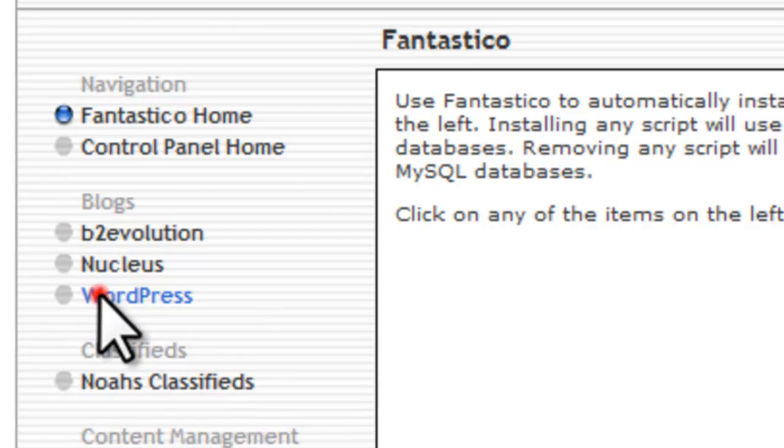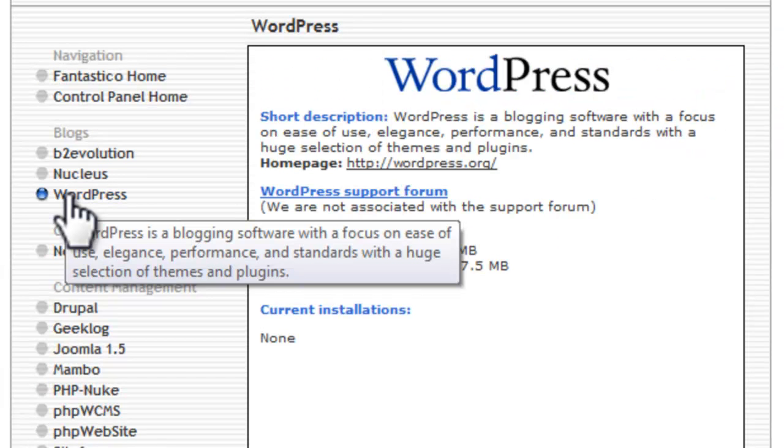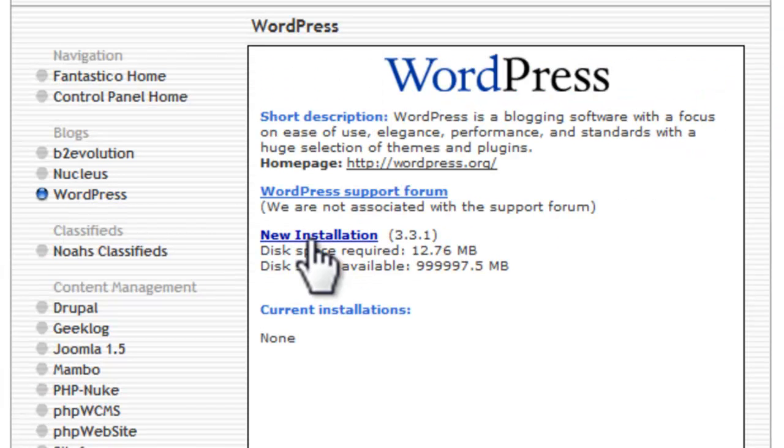So we click on WordPress. We then click on New Installation.